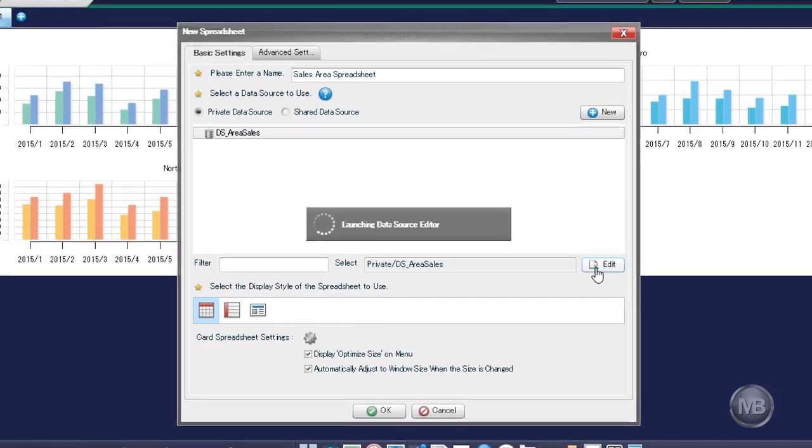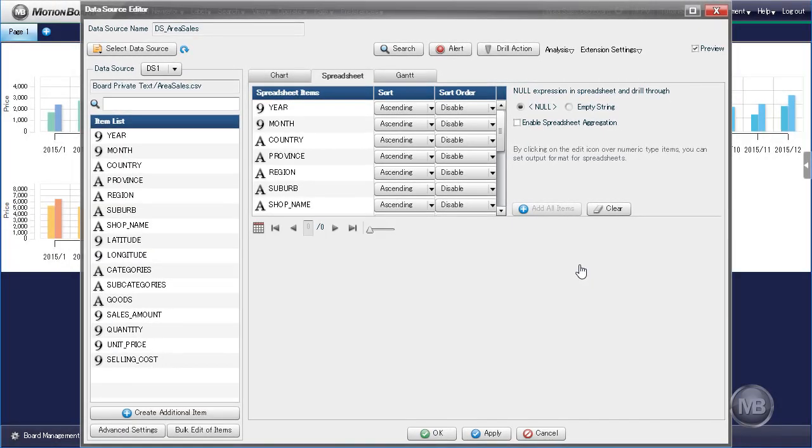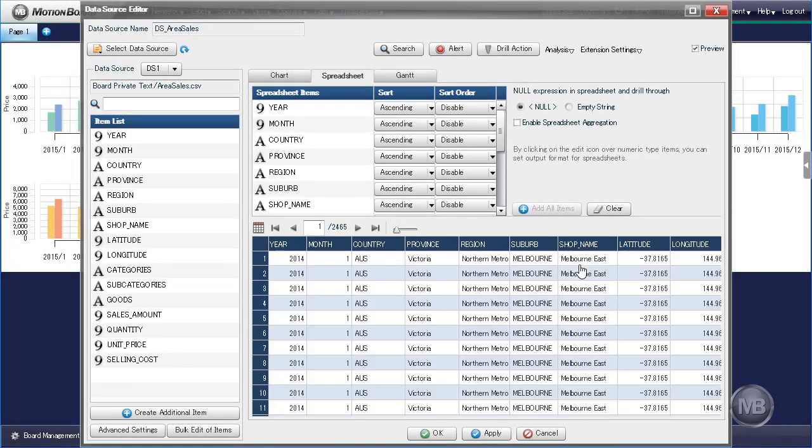Next, click on the Edit button to edit our data for the spreadsheets. This will bring up the Data Source Editor pane with the Spreadsheet tab selected.